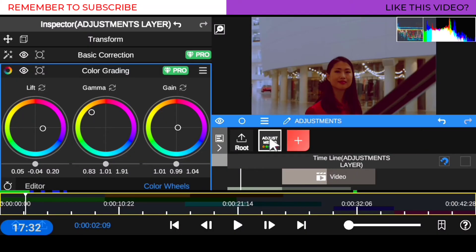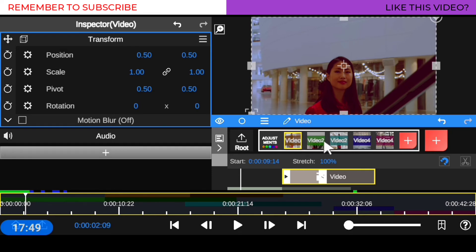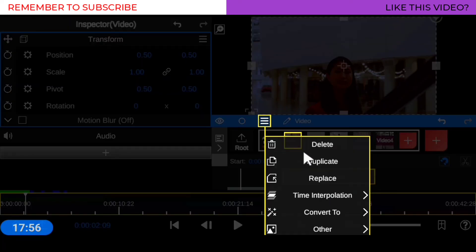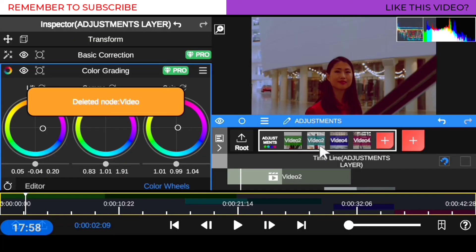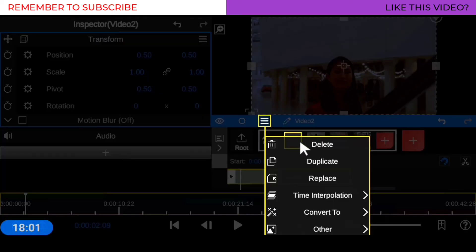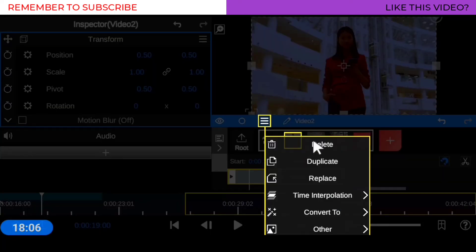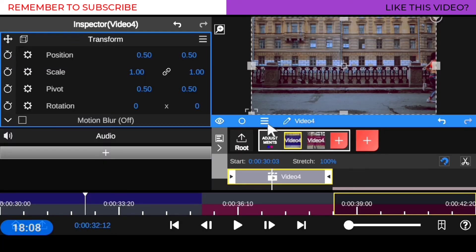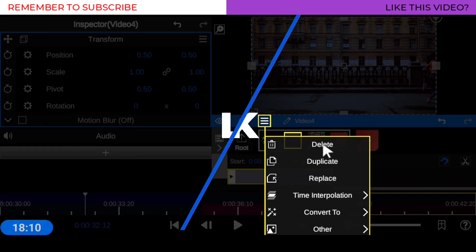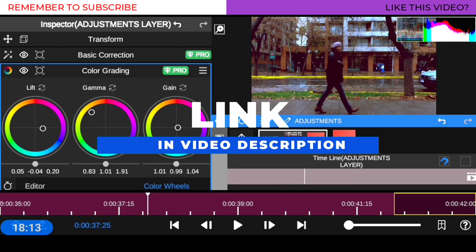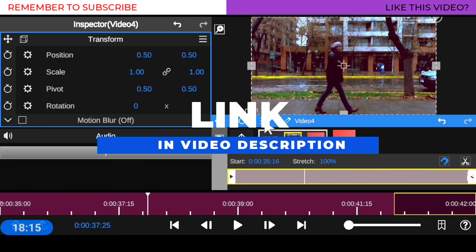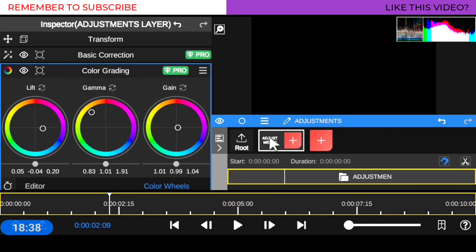Now I have this adjustment layer. To reuse this or send my template to a friend for their color grading, I'll come down here and delete all the video inside the adjustment layer so it's empty. When I send the template to my friend — I also have a LUT pack and intro templates you can check out — the adjustment layer will be empty but all the color grading and color correction settings remain inside.